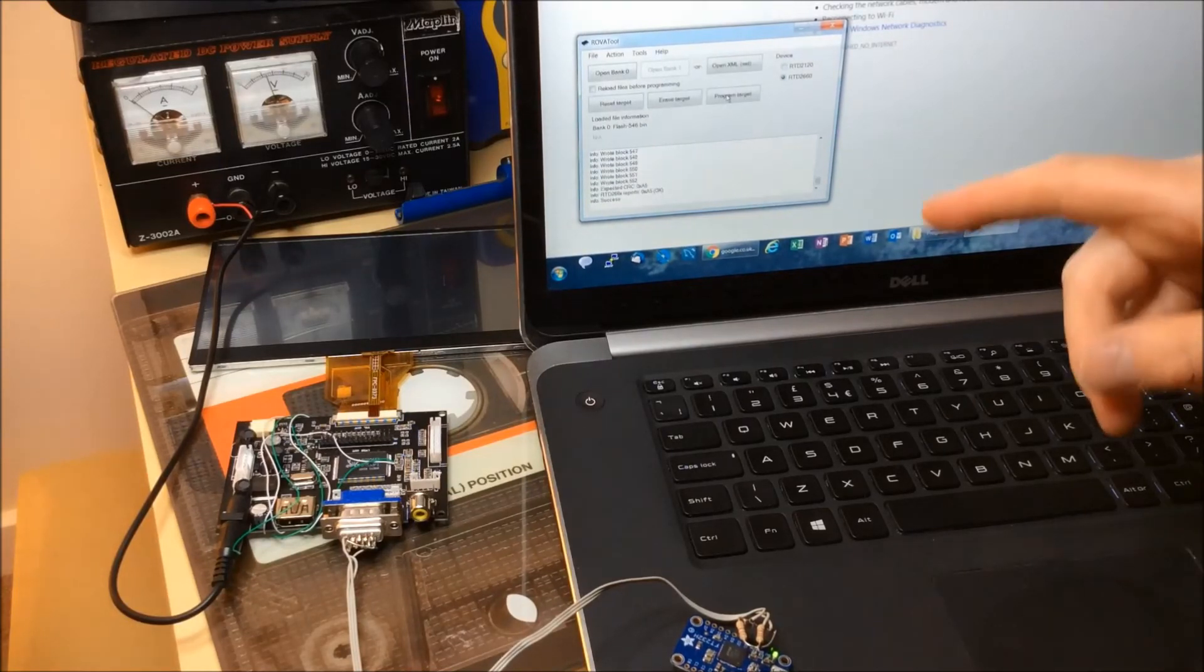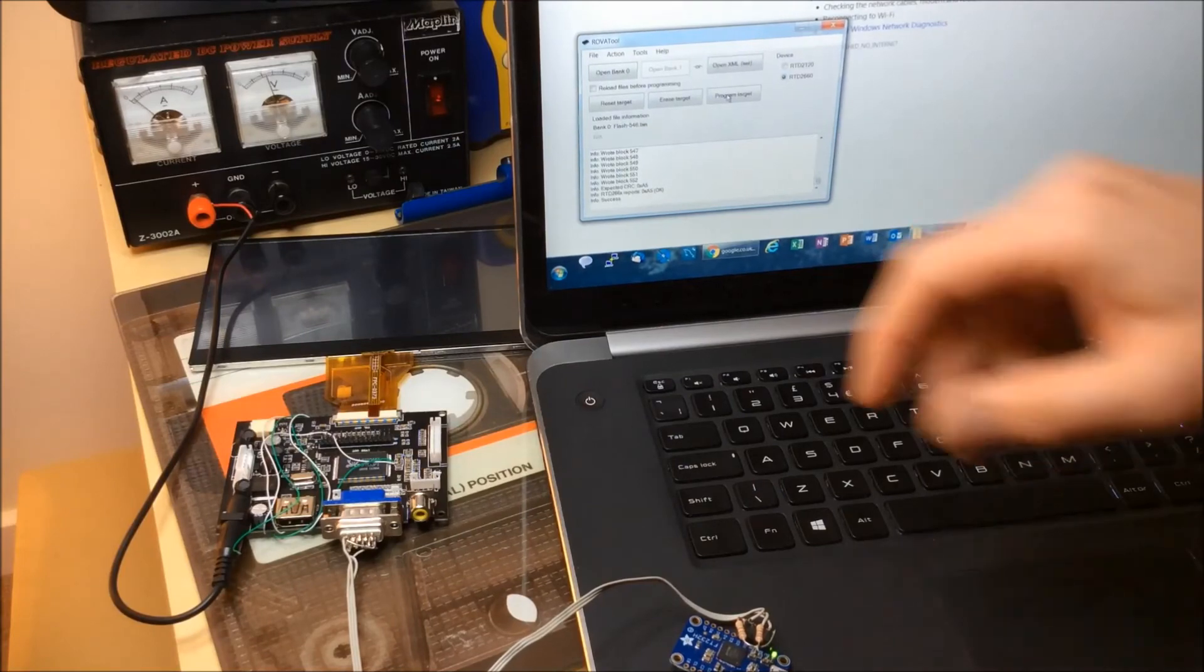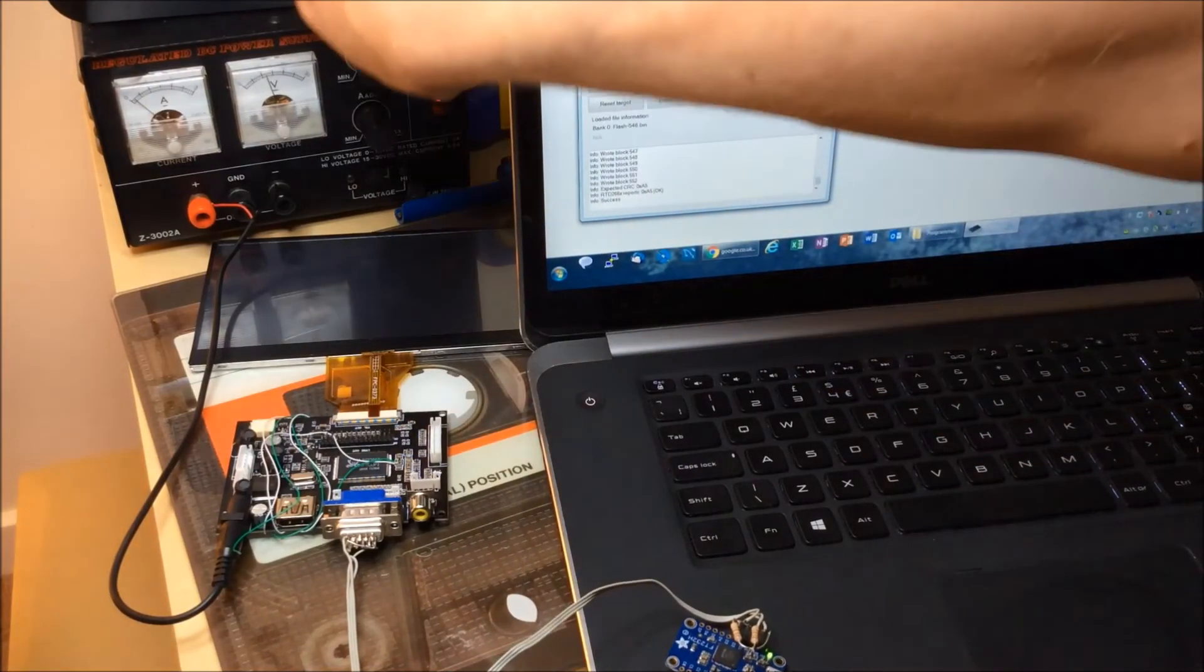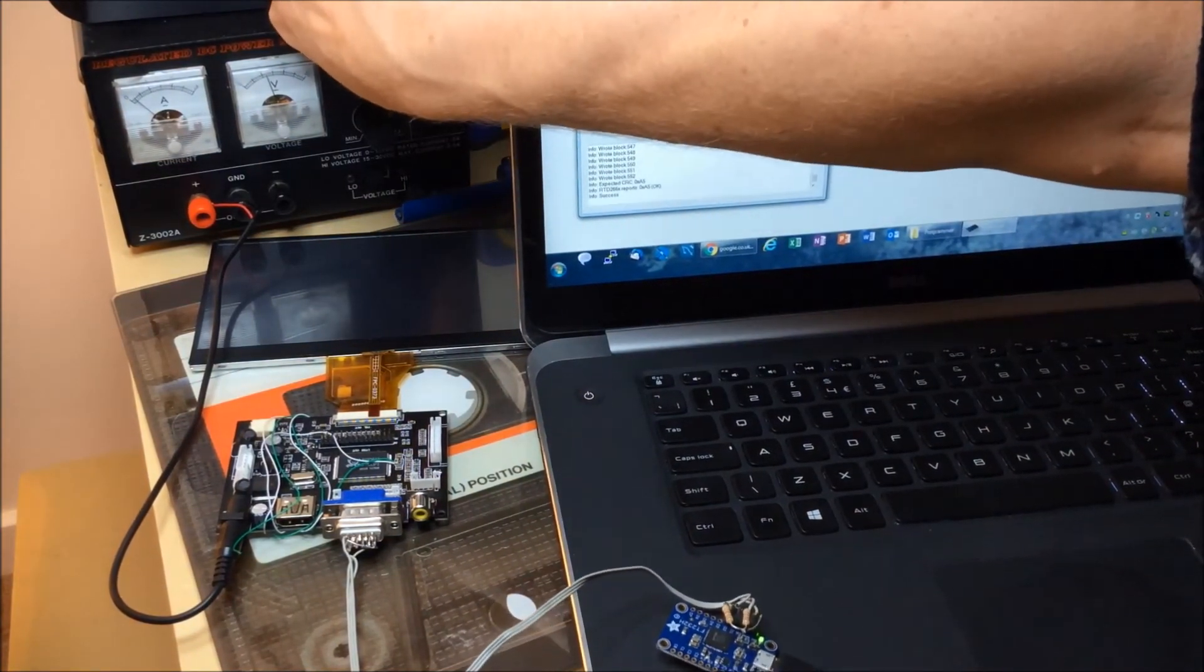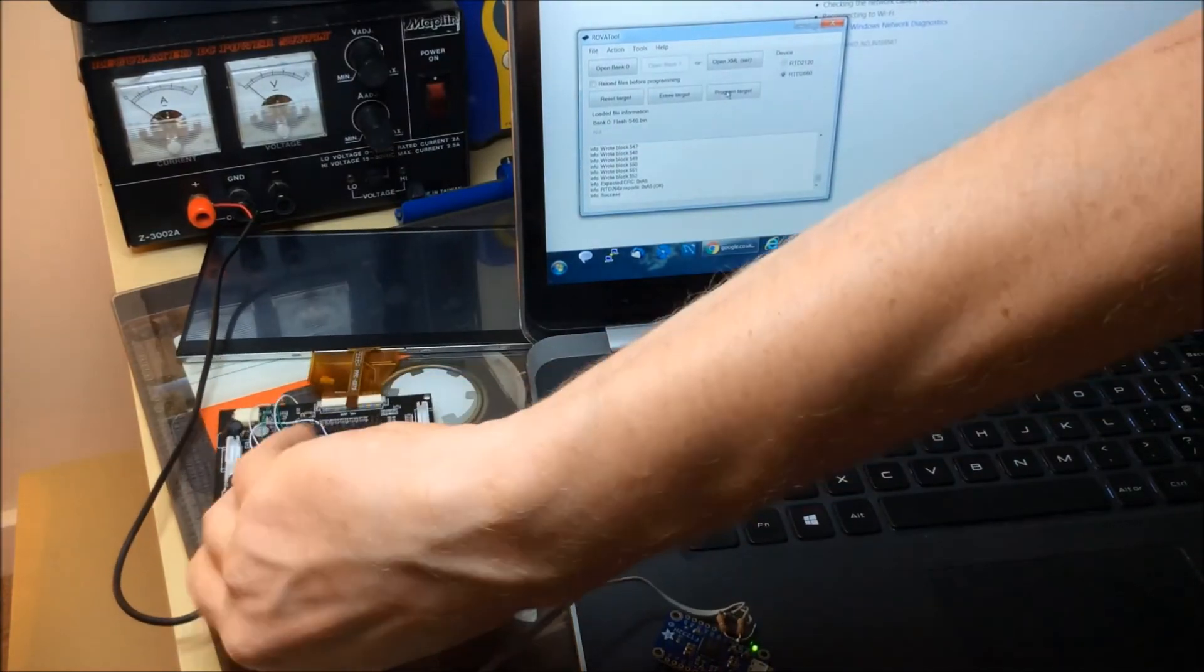So there we go, info success, that's always a good sign. So I like to power off the RTD board at this point and disconnect the programmer.